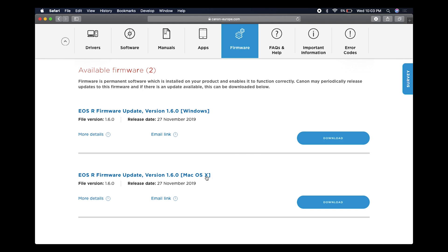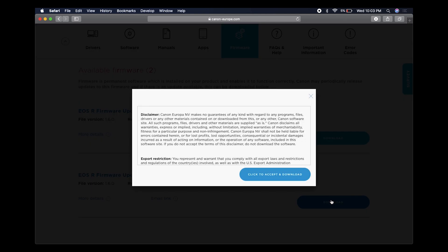I'm currently using a MacBook Air, so let's click on the Mac version. Click on the terms and conditions and accept that, and then you'll see the download will start at the top.